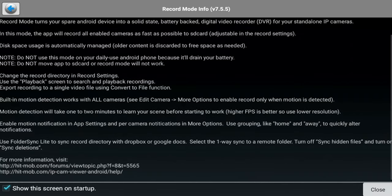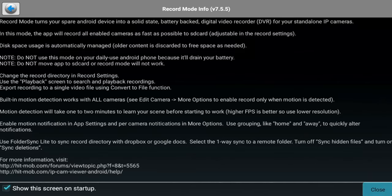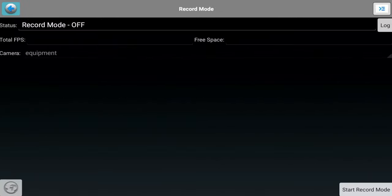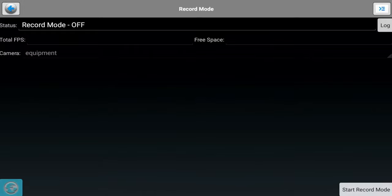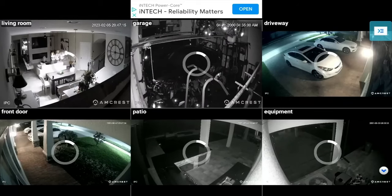This is going to turn your Android device into a DVR. For a Fire Stick, I wouldn't recommend doing this. For some people who want to tinker, this might be an option. You can see it gives you the status as far as the record mode. You can set the frames per second, amount of space, and so on and so forth.